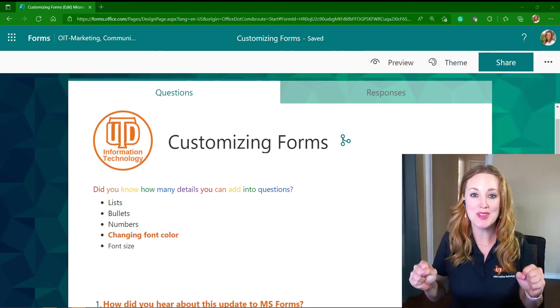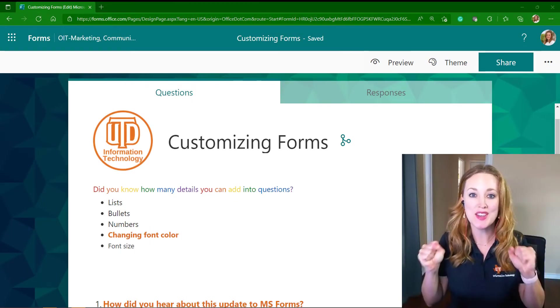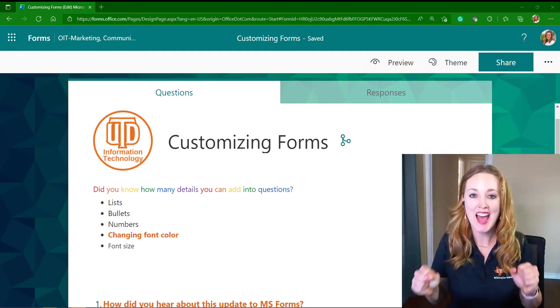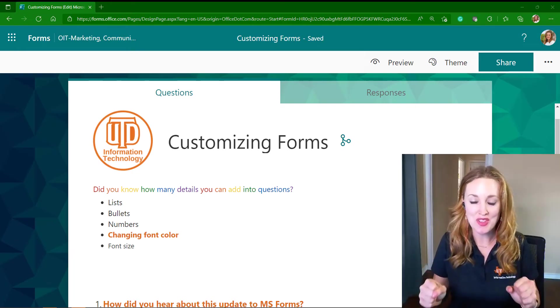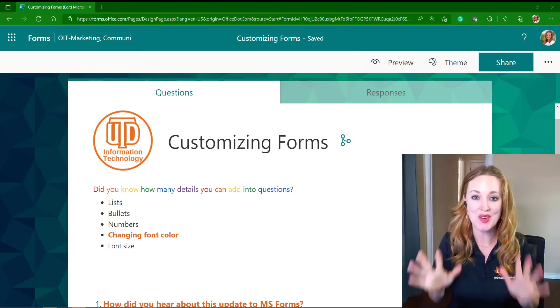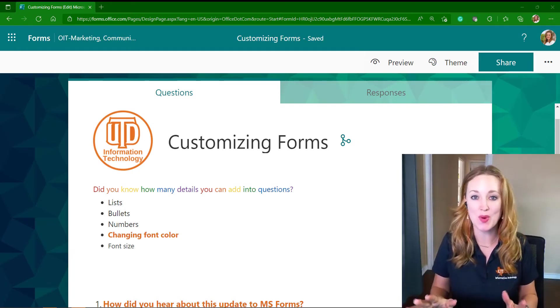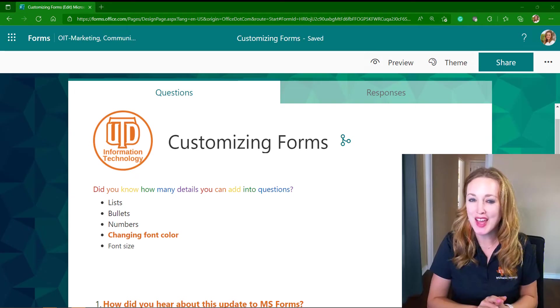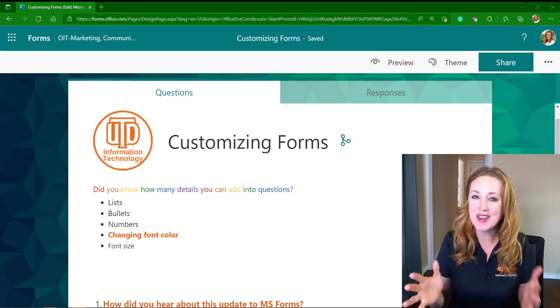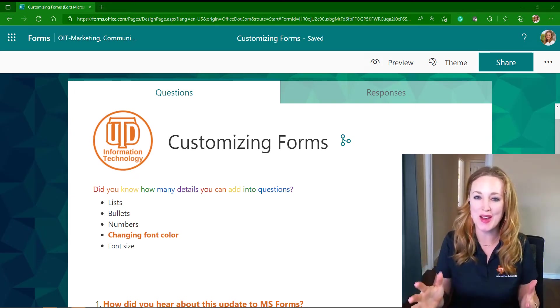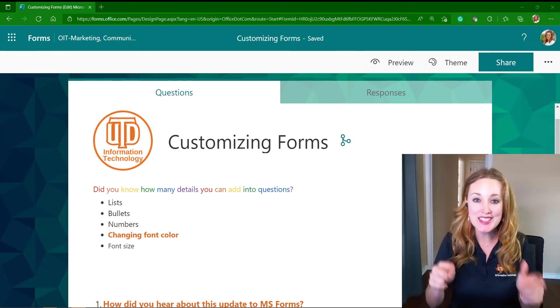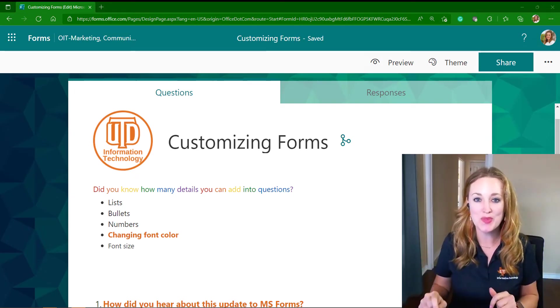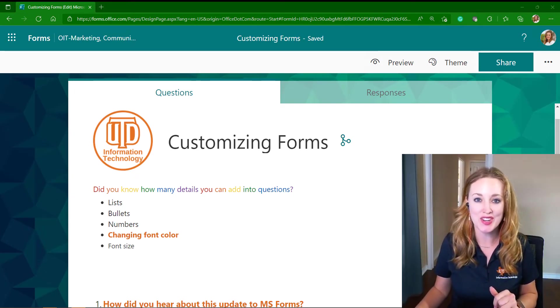All right, my fabulous Forms fans! I have a few things to show you in Microsoft Forms that I think are underutilized and you may not have known about. Let's take a look at a form that I've gone ahead and created.